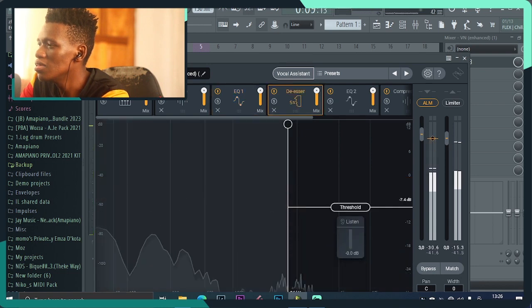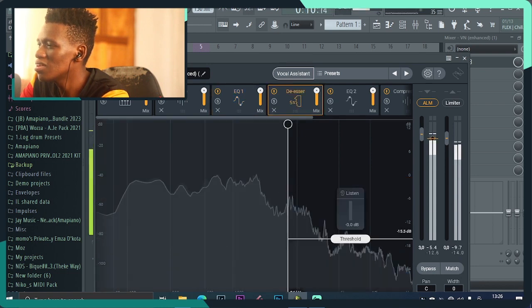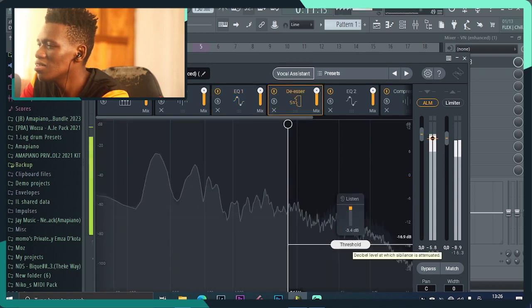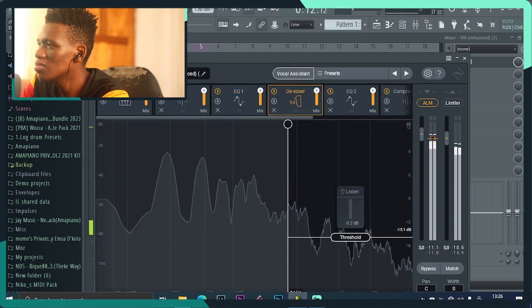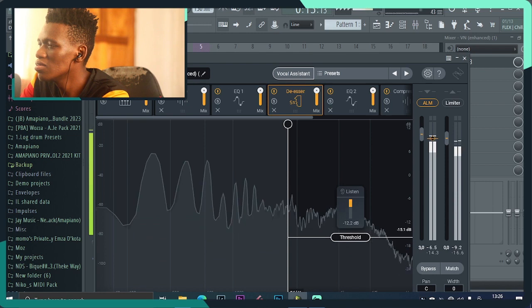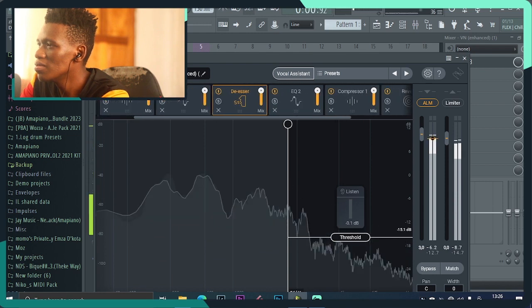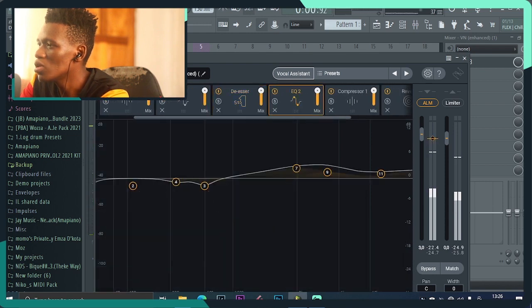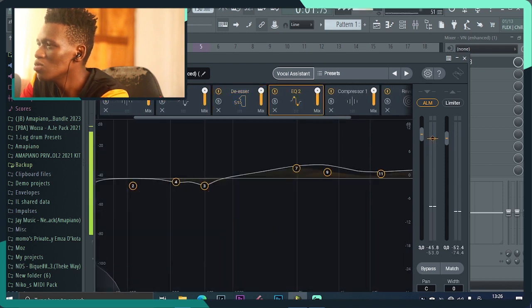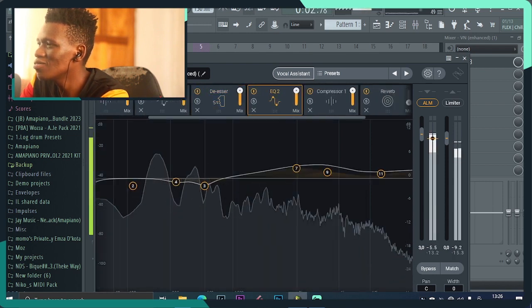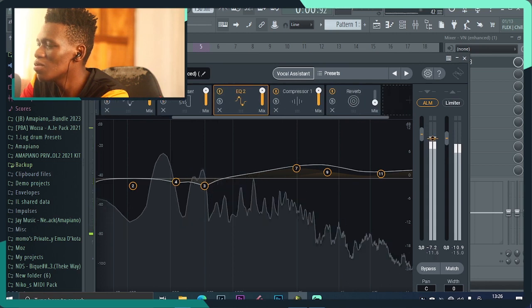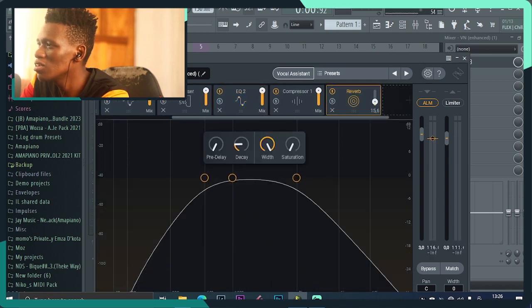The reverb, it's always a little bit low so I like increasing it.